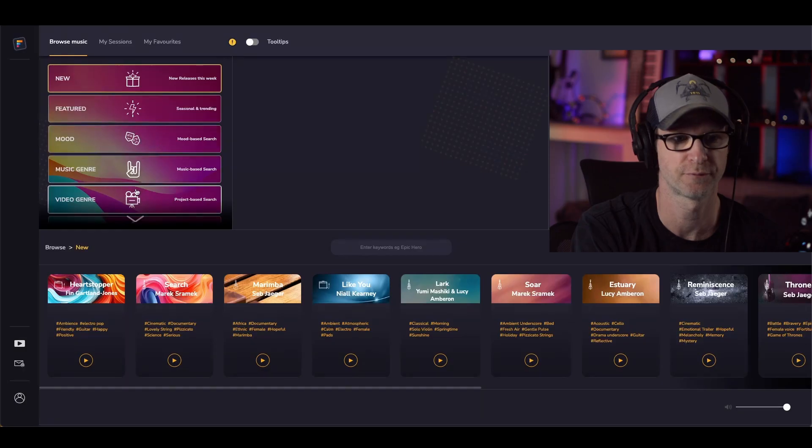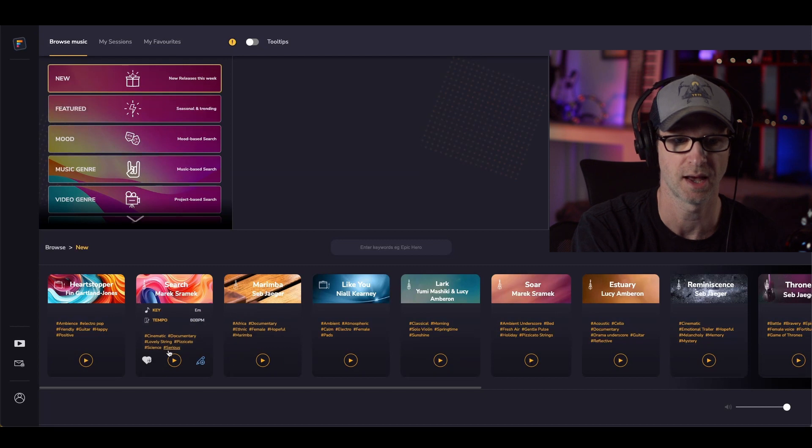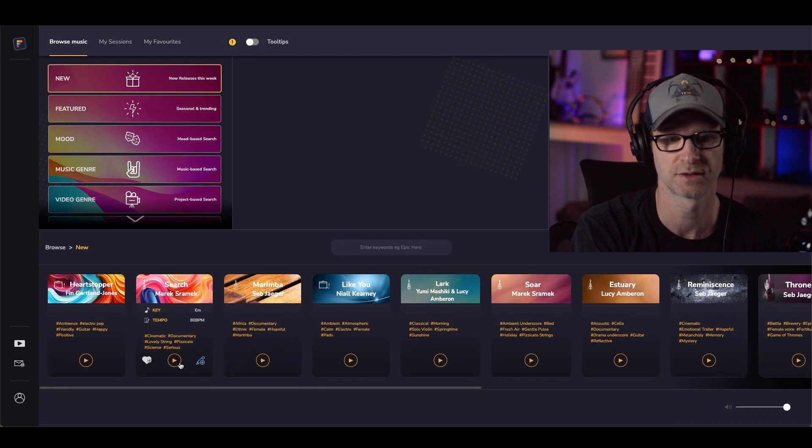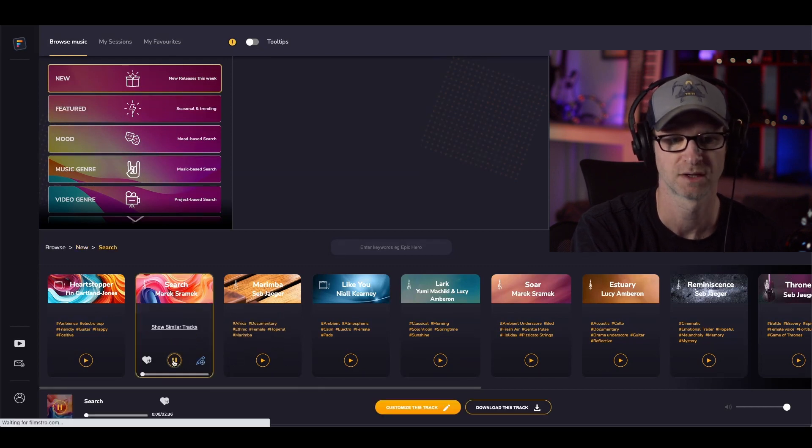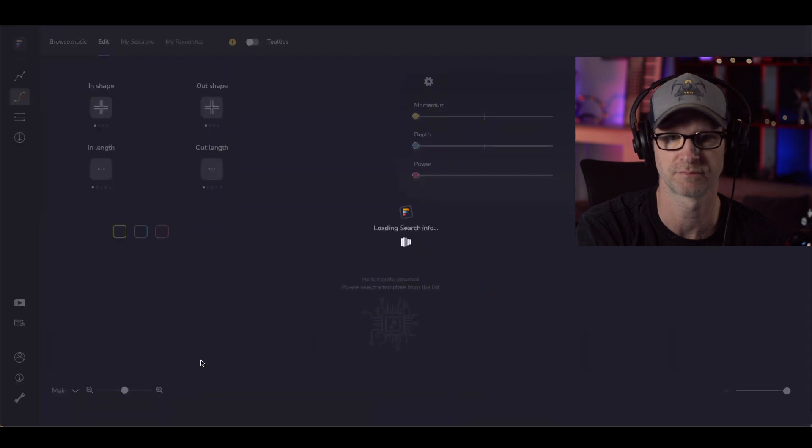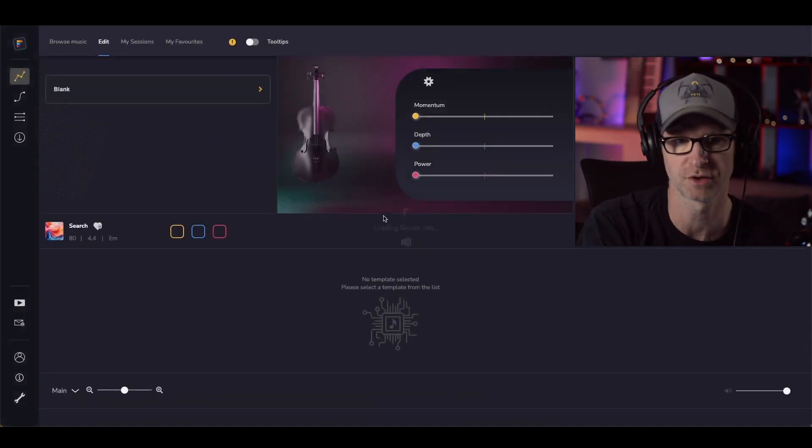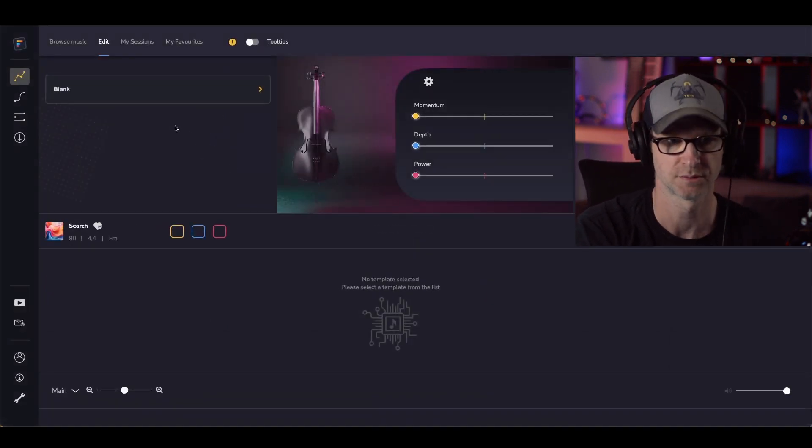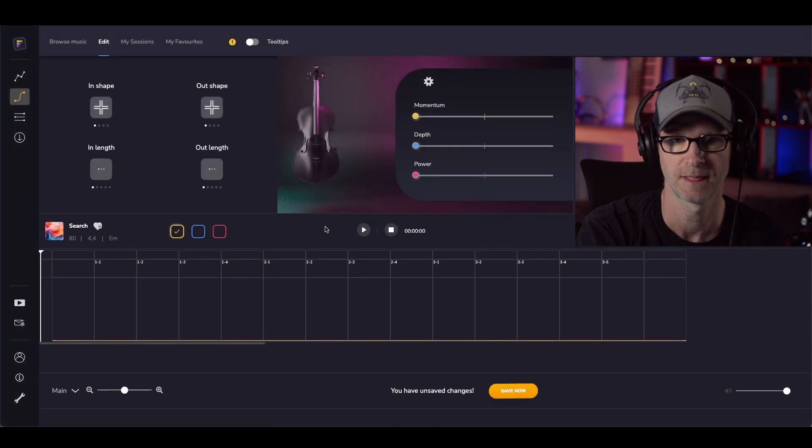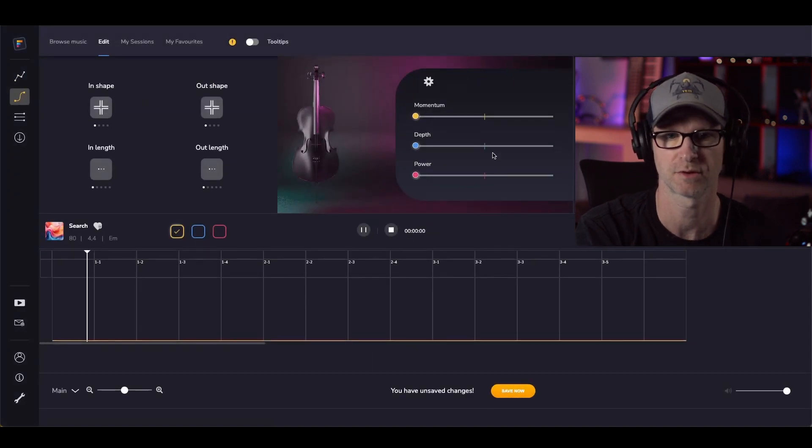I'm just using Filmstro for the purposes of this demonstration and I'm going to use this track here. Instead of just downloading the static mix, I'm going to quickly create a more bespoke version of this. I'll just load up a blank timeline and create this in real time real quick.